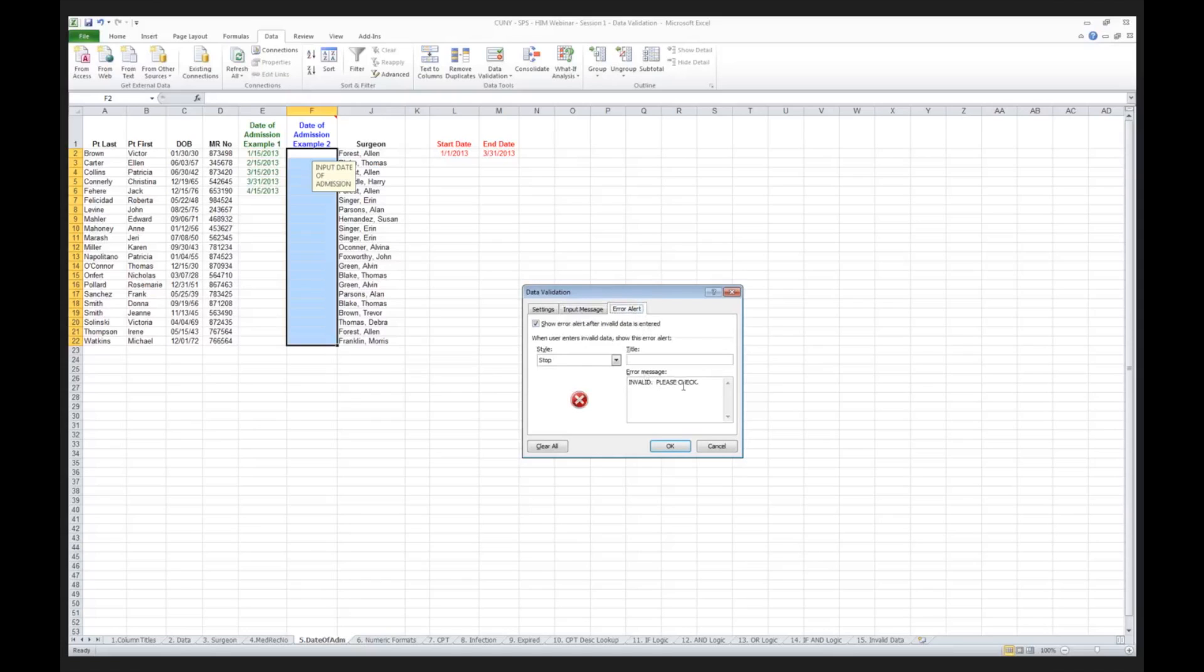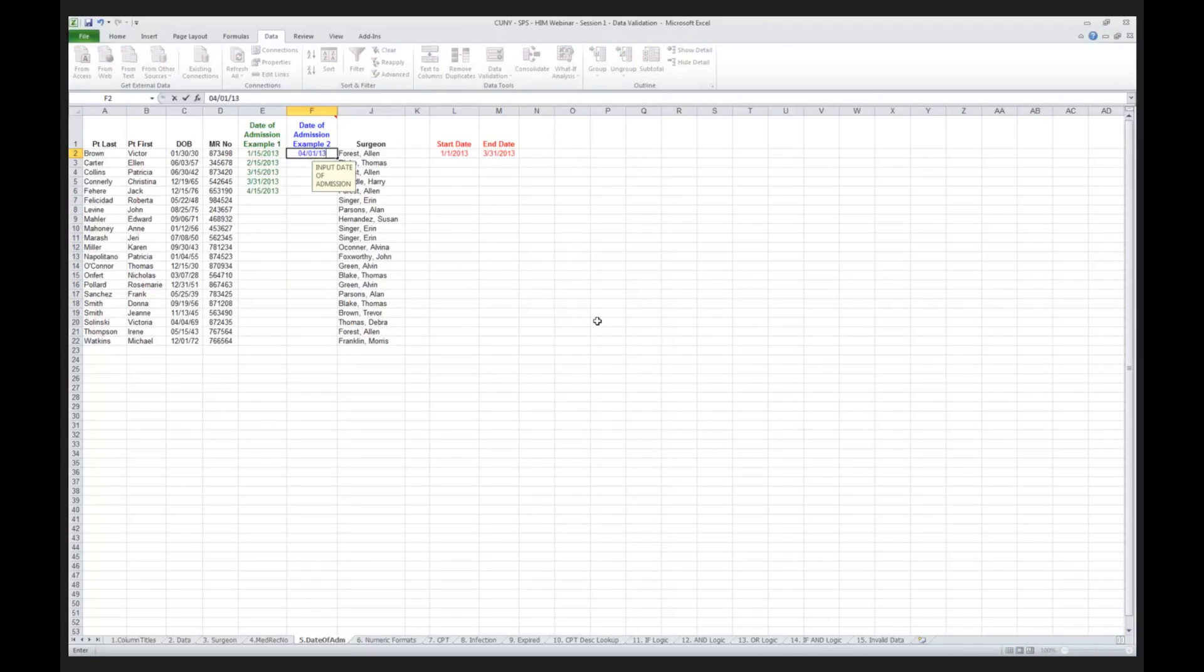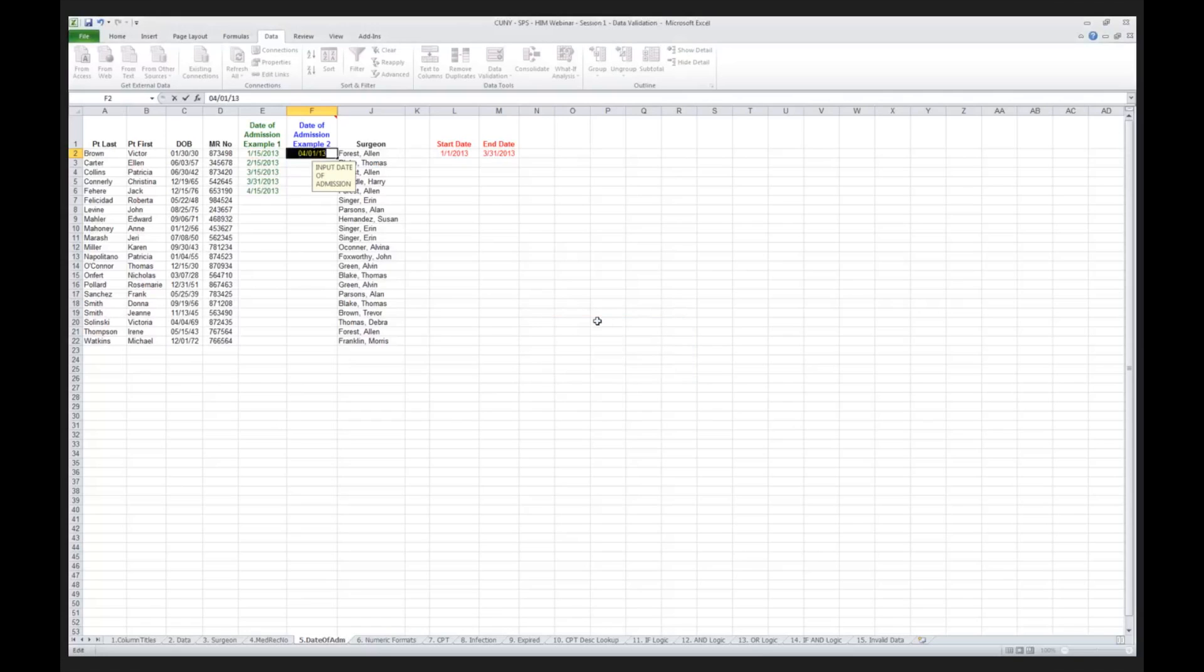So now if I go in and I'd say the date of admission was 04, 01, 13. Does that qualify between what you see in red? No it doesn't. Invalid check. Retry. 03, 31, 13. And it allows me to go on.